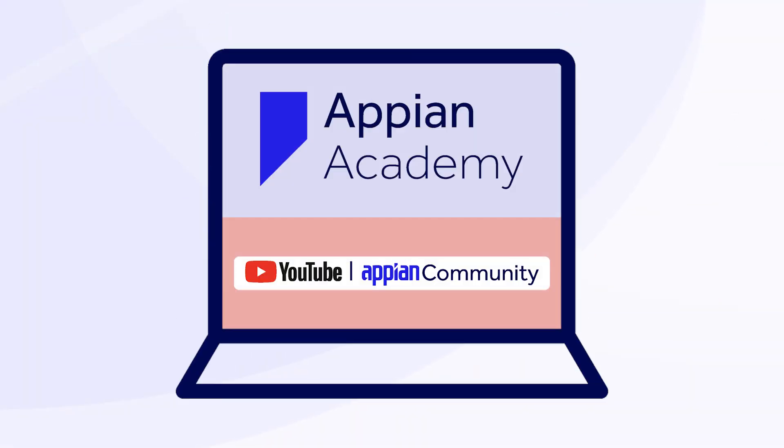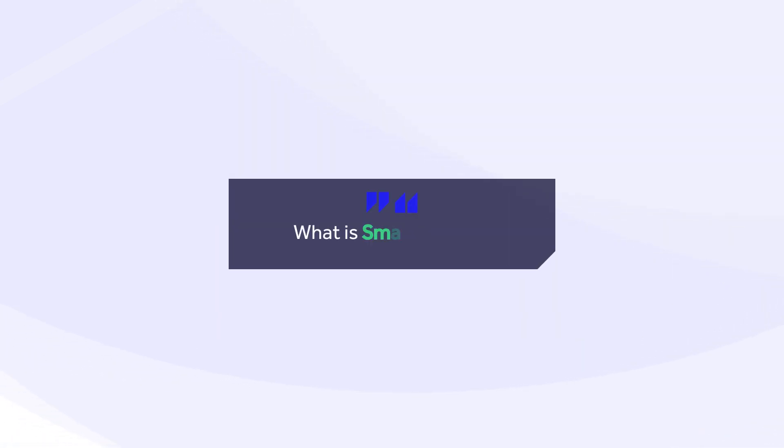This video is brought to you by Academy Online and the Appian Community YouTube channel. For more learning resources, including Appian docs and tutorials, check out the description below. And don't forget to like, subscribe, and turn on notifications for new videos.